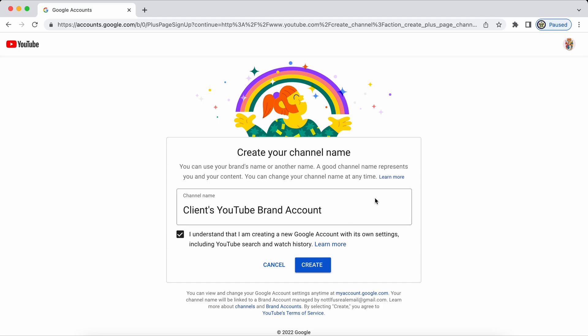So I have given this YouTube channel with the brand account a name. It's called clients YouTube brand account and I'm going to click I understand that I'm creating a new Google account with its own settings.